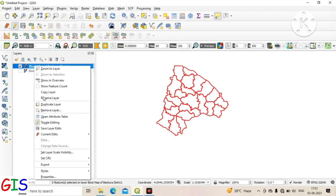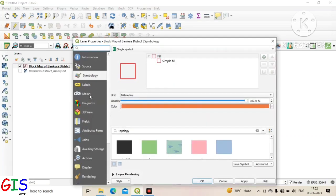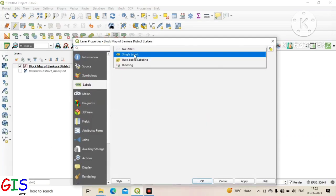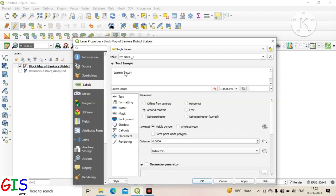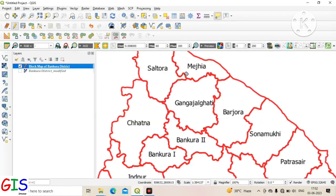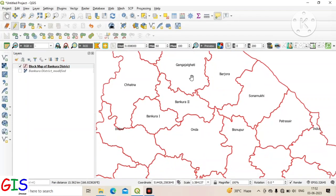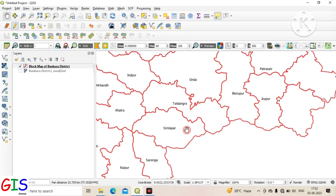Now right-click above the layer and click on Properties. Then click on Label, change 'No Label' to 'Single Label', and select the name field in place of Value. After that click Apply and OK. You can see all labels were successfully added inside the polygons.